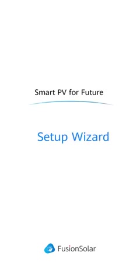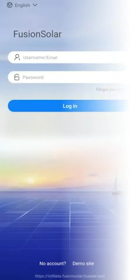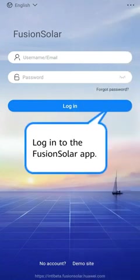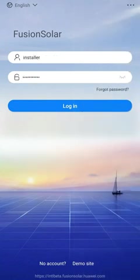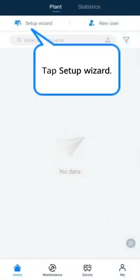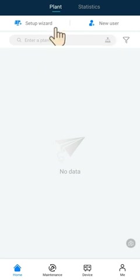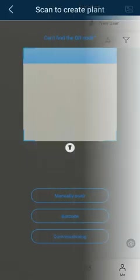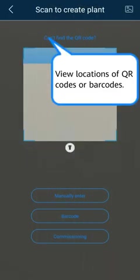Setup Wizard. Login to the Fusion Solar App. Tap Setup Wizard. View locations of QR codes or barcodes.